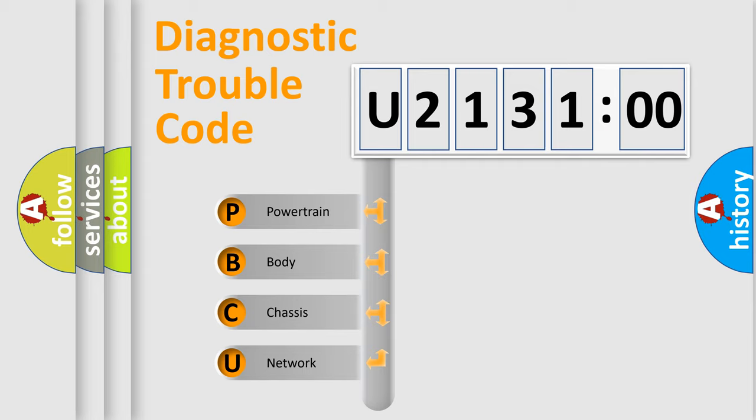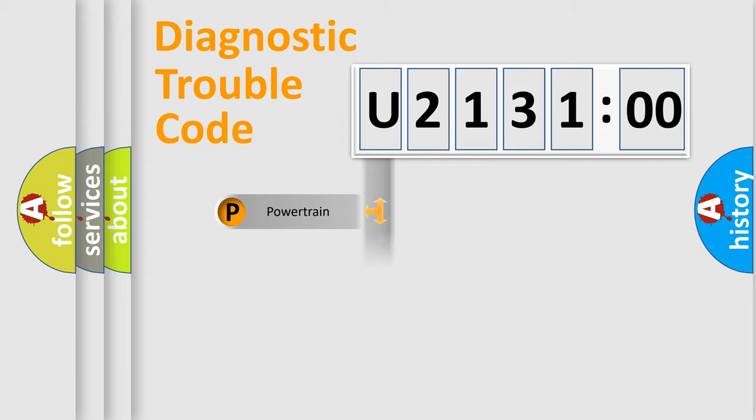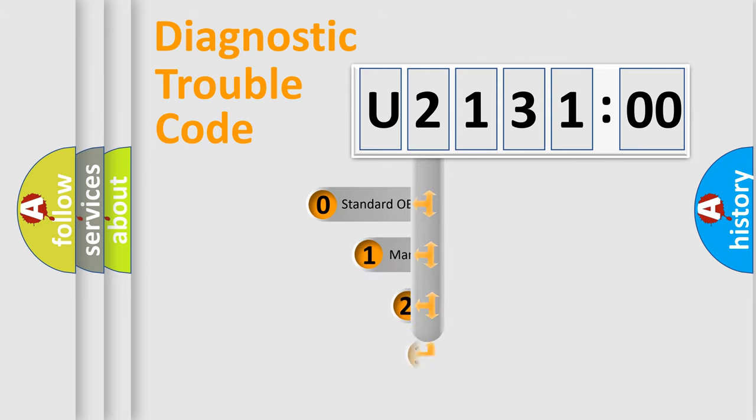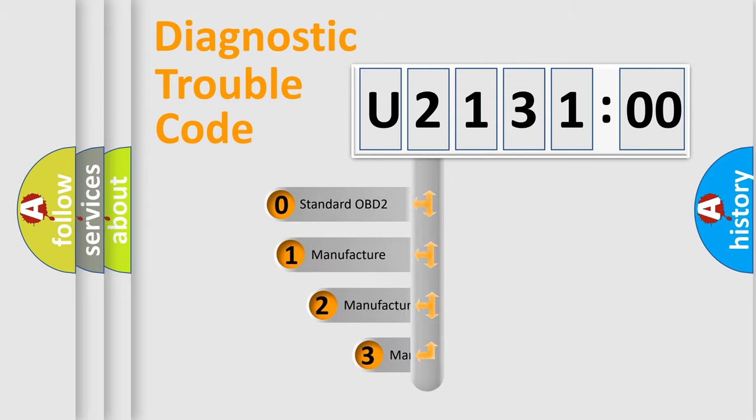We divide the electric system of automobile into four basic units: Powertrain, Body, Chassis, Network. This distribution is defined in the first character code.